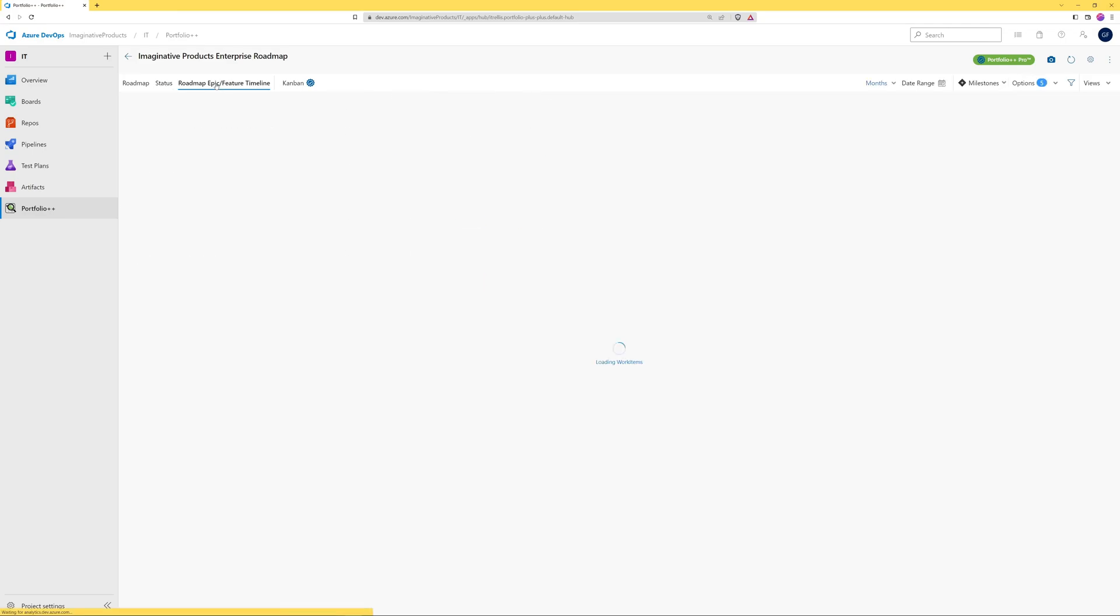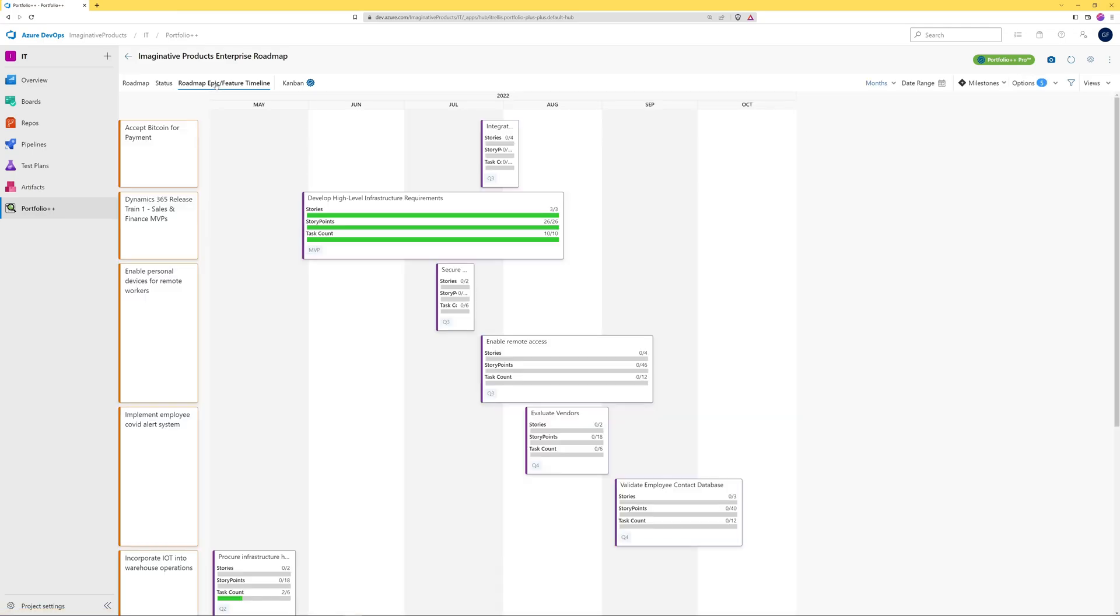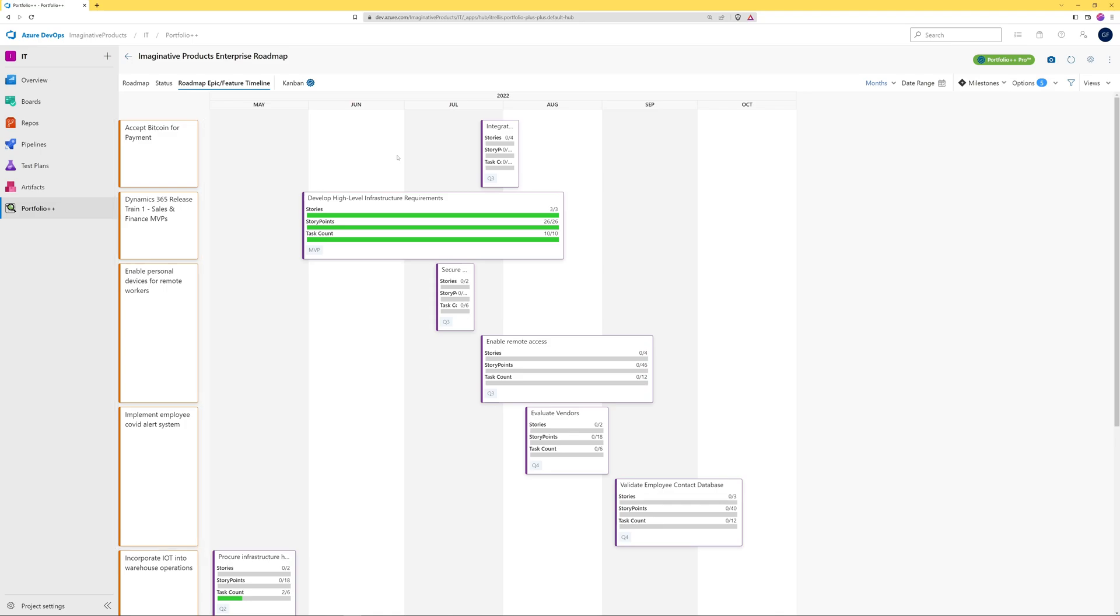The roadmap epic feature timeline tab is displayed as it was switched on in the roadmap settings. This tab shows all epics selected across projects, creating a portfolio level view of the features that are children of the selected epics. The features are displayed according to the iterations of their underlying work items.